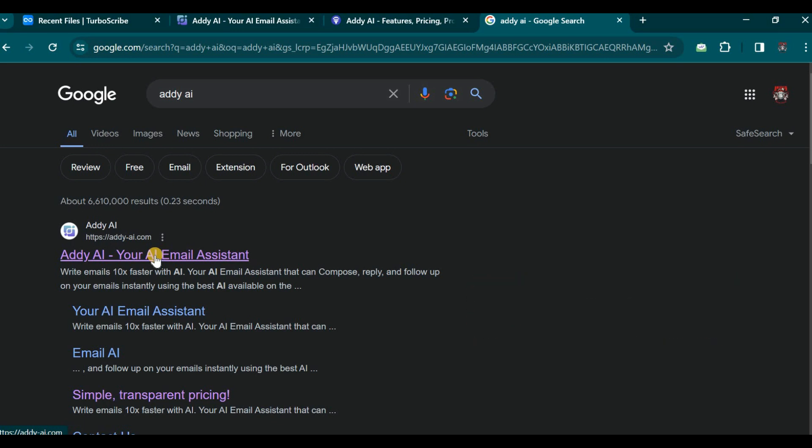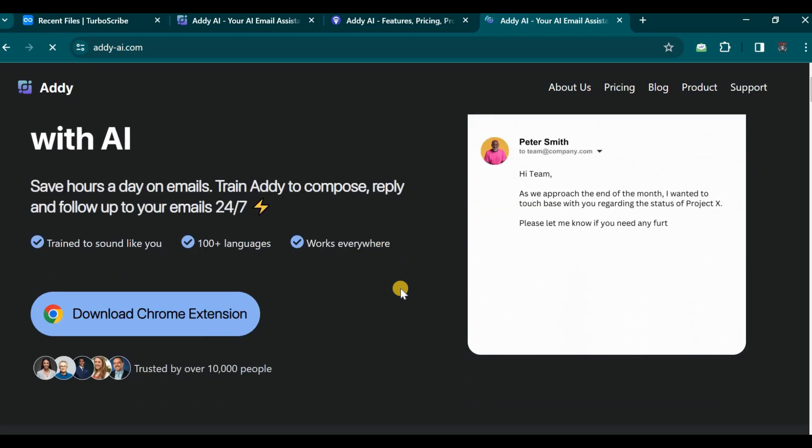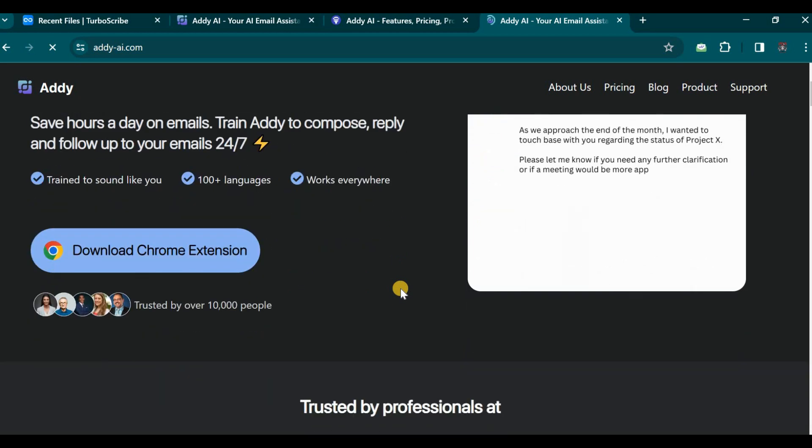While I have already explored this browser extension, for the purpose of this demonstration, I shall guide you through the process once again, illustrating the steps to download and install it. The process is relatively straightforward, so let us proceed.